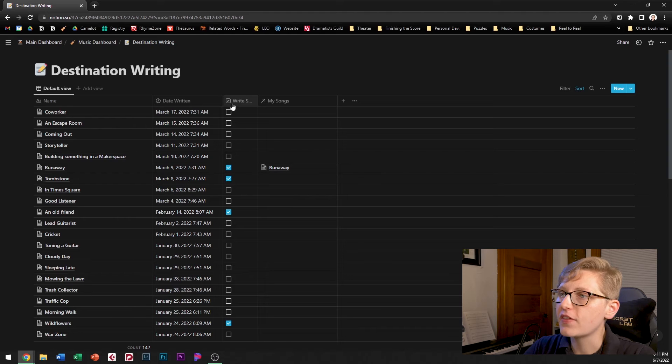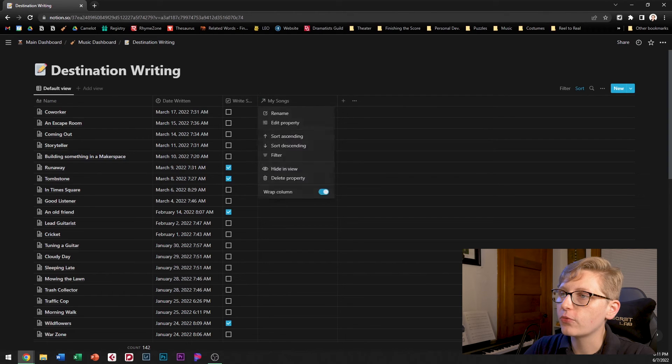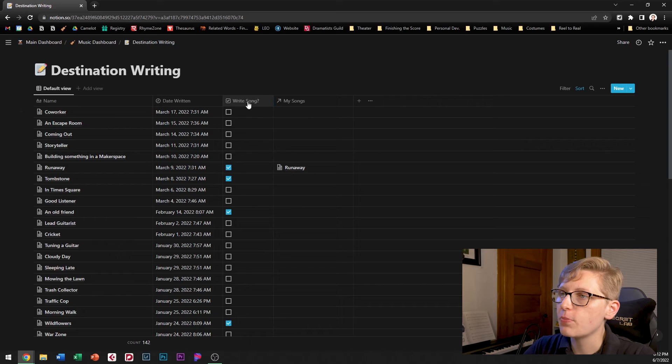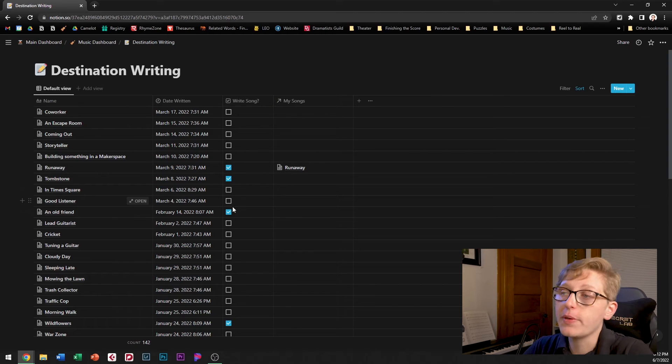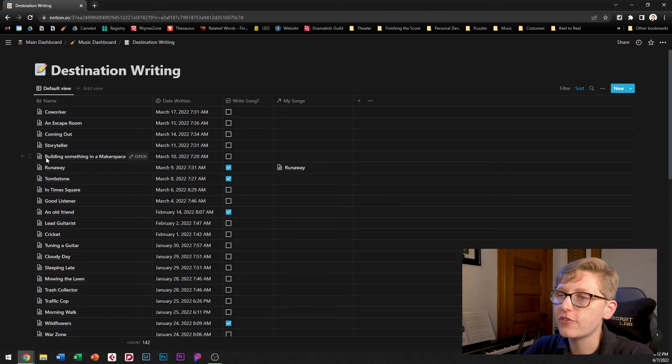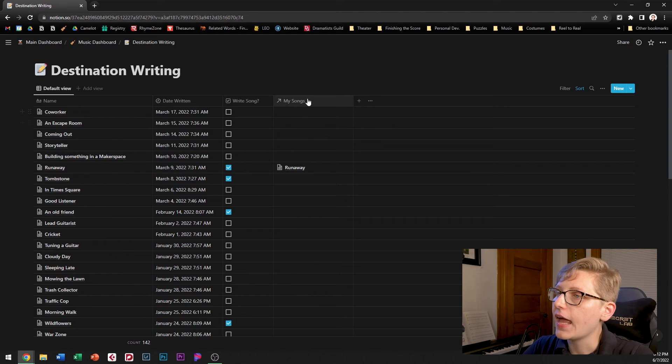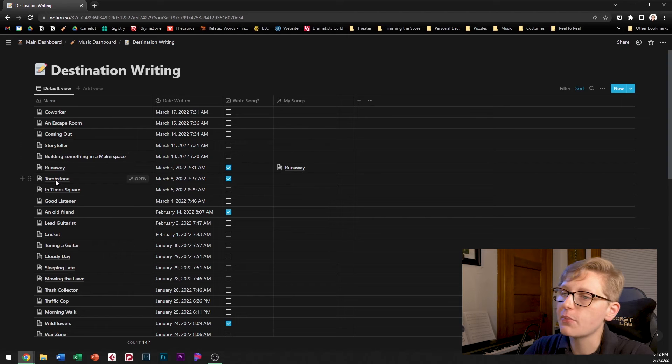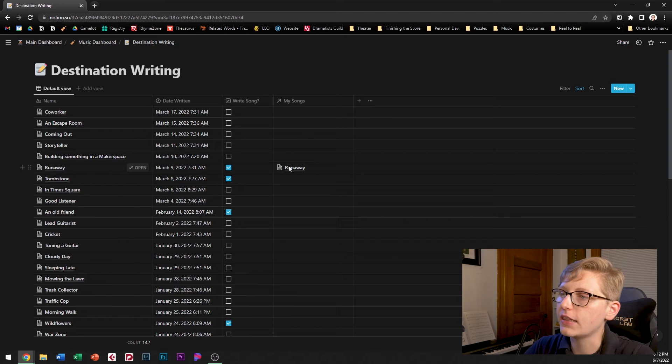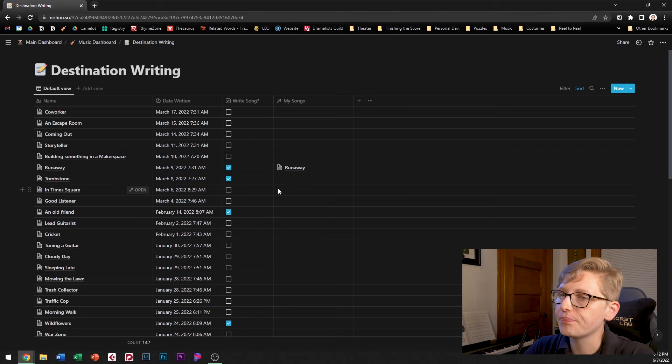I've got this check box called write song which basically says did I think that there was something out of there that could be worthy turning into a song. So if so I check that and then I have a link to my song so if something did get turned into a song I can link directly to that page.